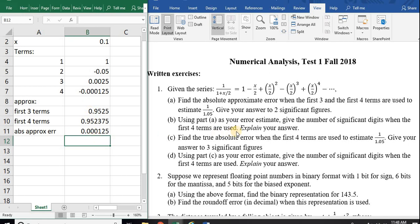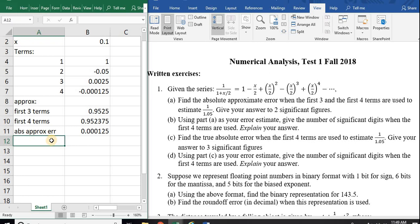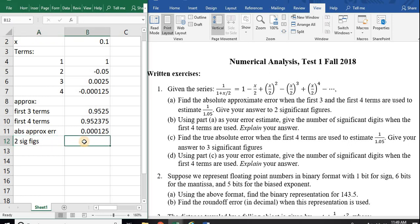Notice that I asked for two significant figures. The value is 0.000125. When doing errors you always want to do the most conservative. So for two significant figures the absolute approximate error is going to be 0.000013. That should be your answer.